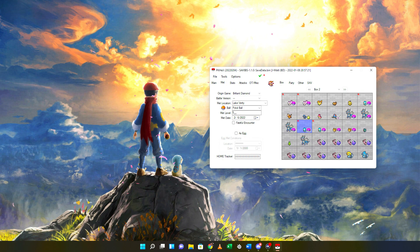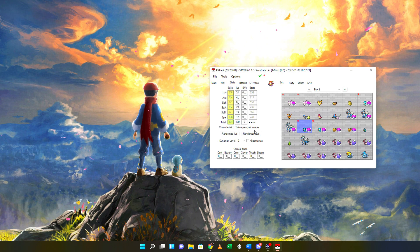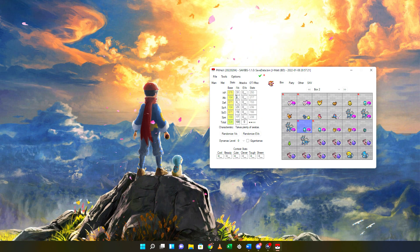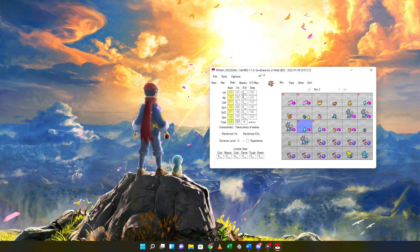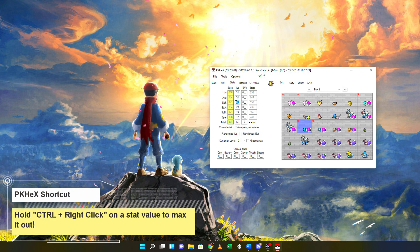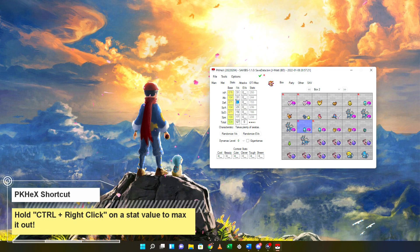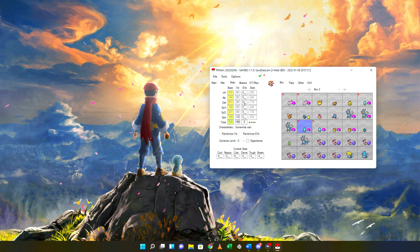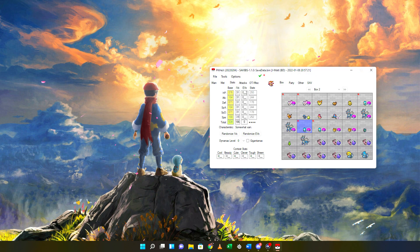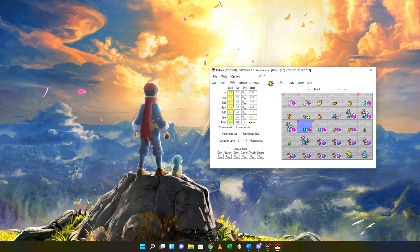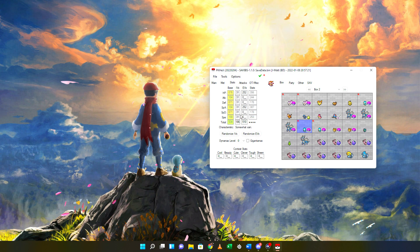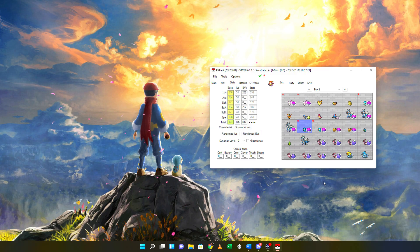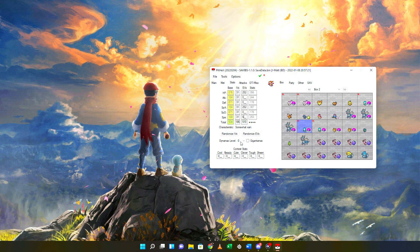The next tab is the Stats tab. Here it shows you the base values, IVs, EVs, and the current stats for the selected Pokemon. The maximum IVs you can put for a Pokemon are 31. You can manually change the IV values, and an easy way to max them out is by holding the Control button on your keyboard and clicking on the section — it will automatically set it to 31. You can also max out your EVs at 252, 252, and 6 for a total of 510 across the board, shown in green. If you put any more EVs it'll flag as illegal because it's over the 510 threshold. You also have the ability to randomize your IVs and EVs.